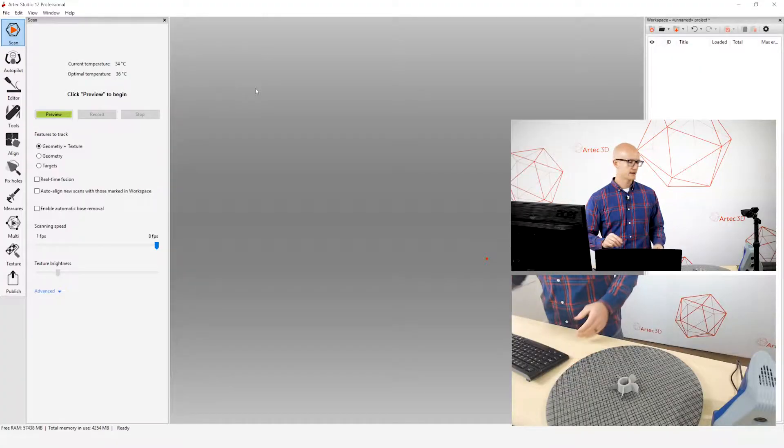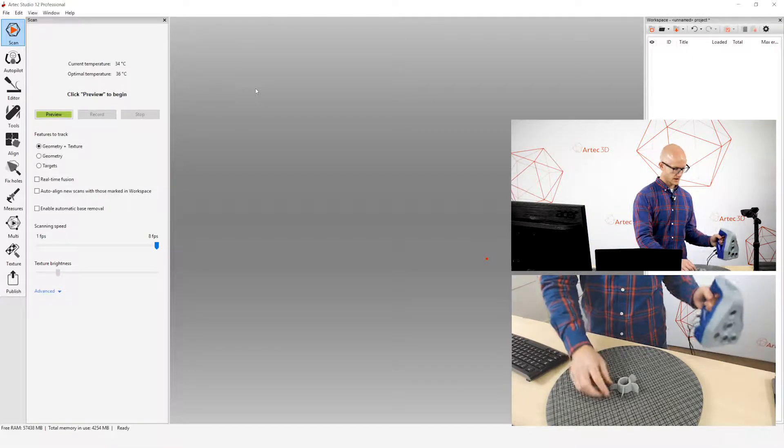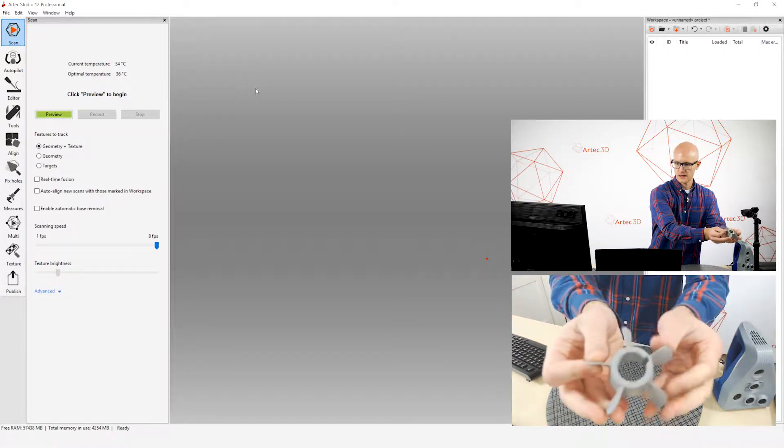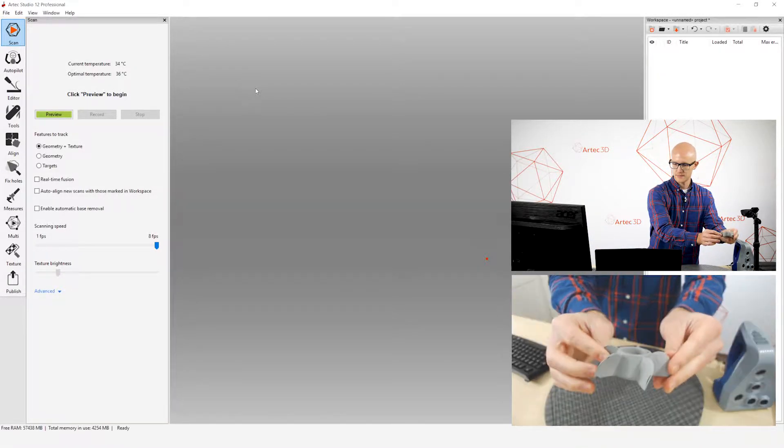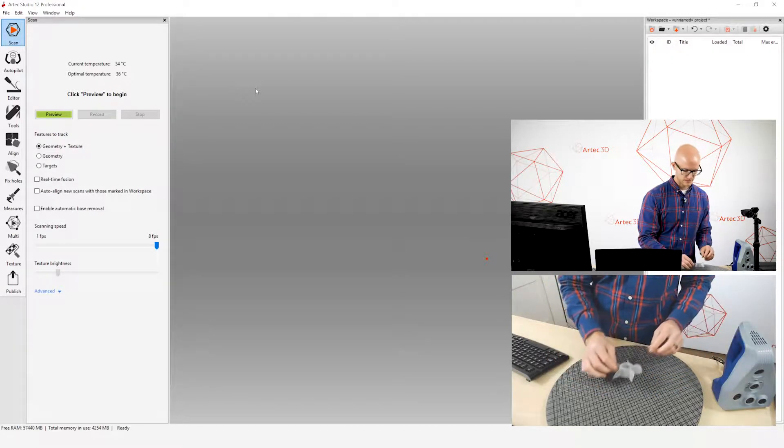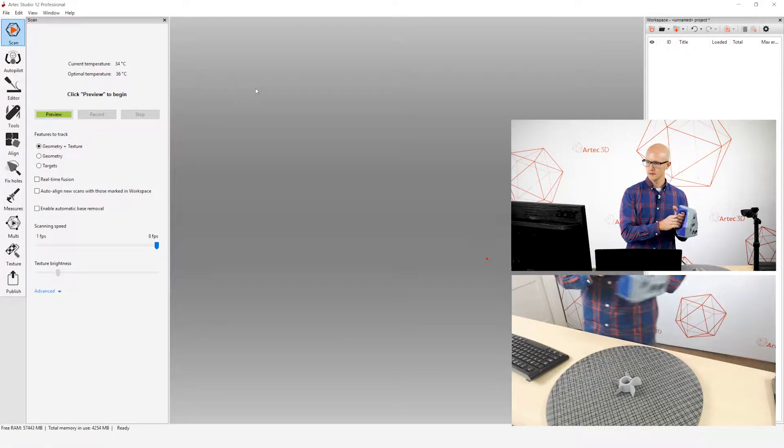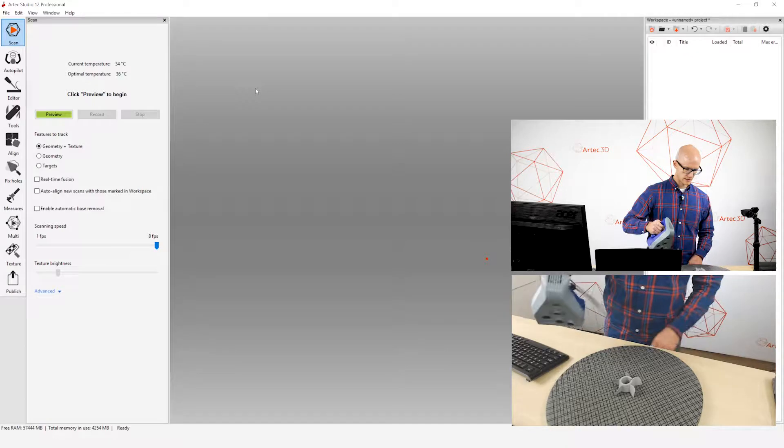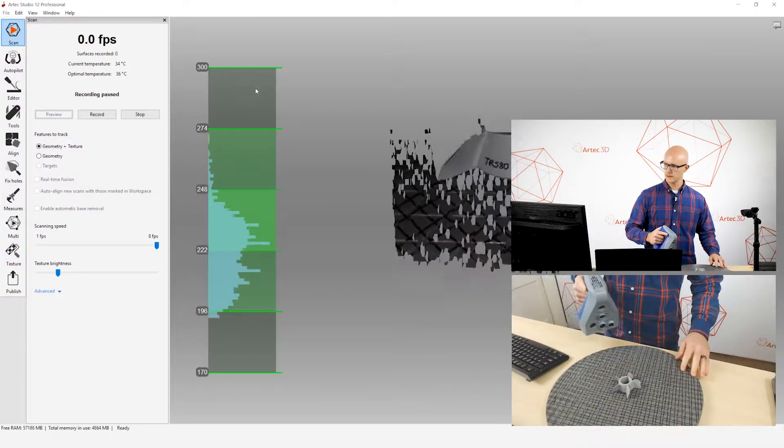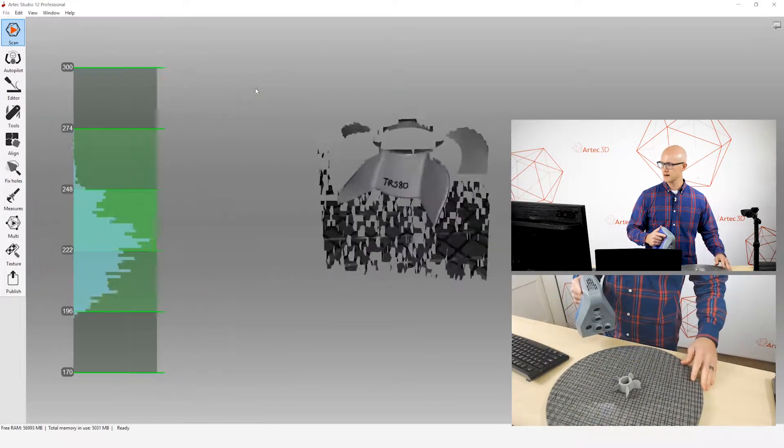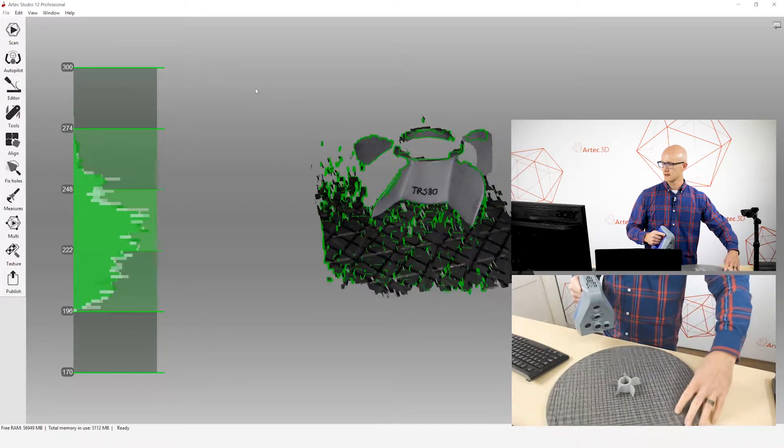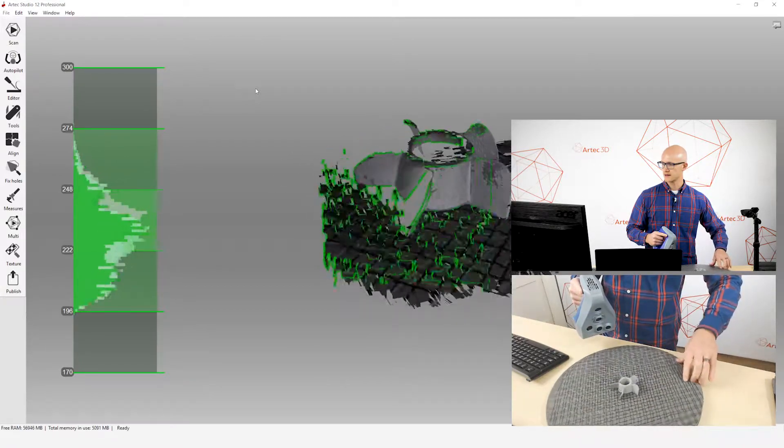Alright, so here we are in Artec Studio. I have this little propeller, just a simple mechanical object that I'll scan. And the first thing, of course, that we're going to do is capture scan data. So let's just go ahead and do that.